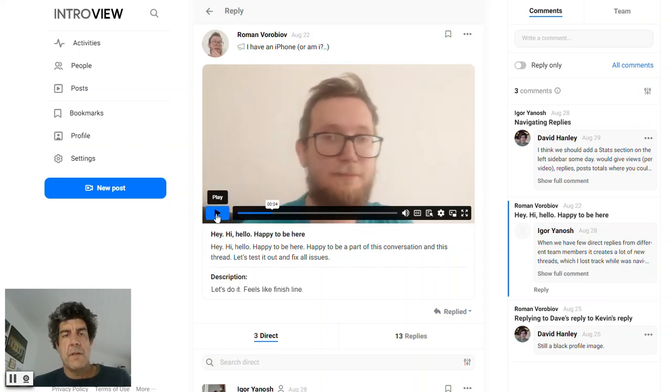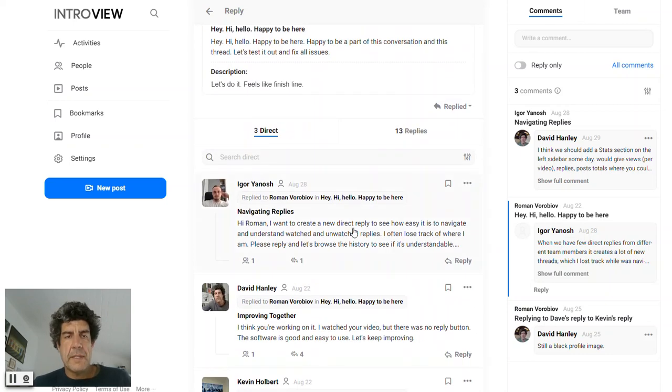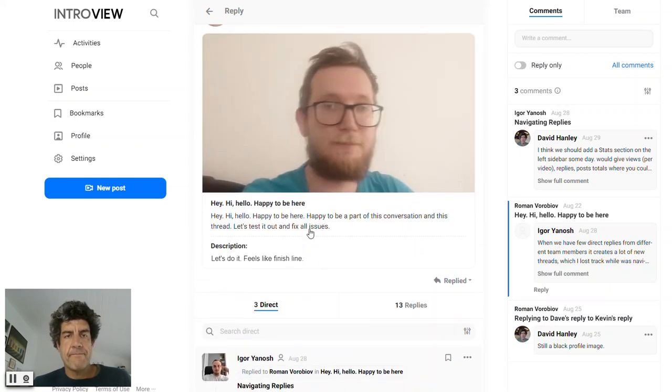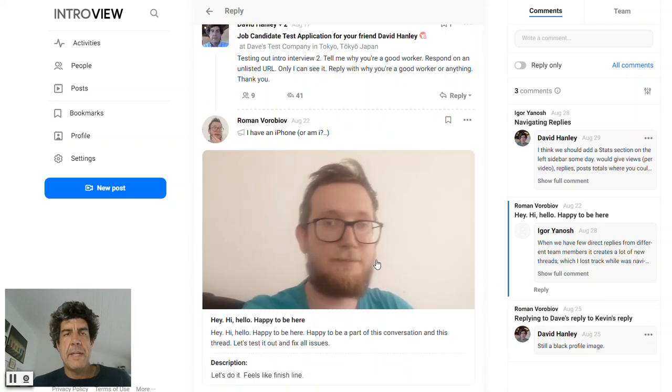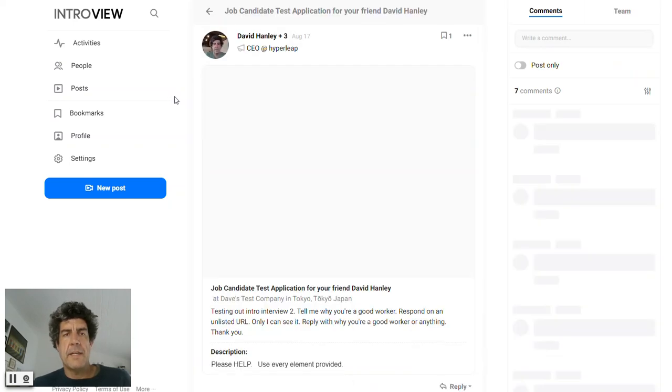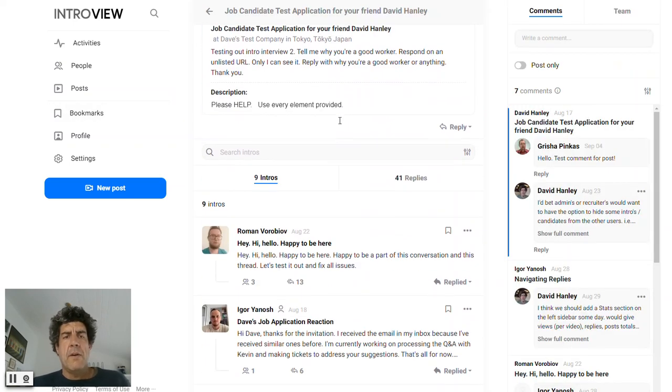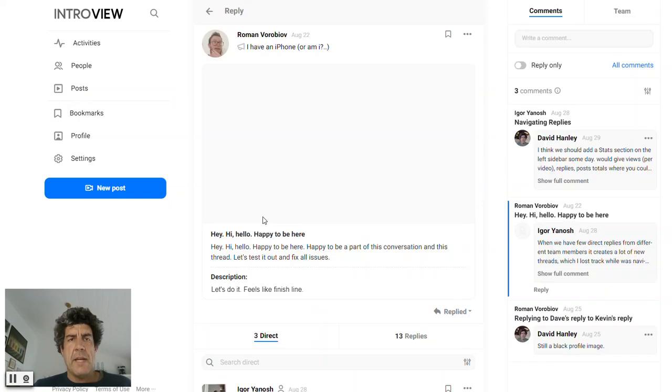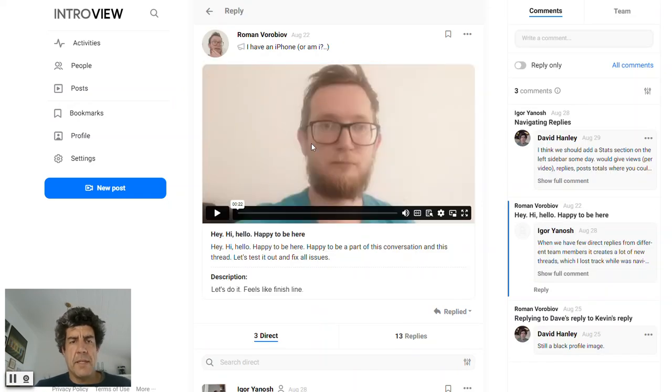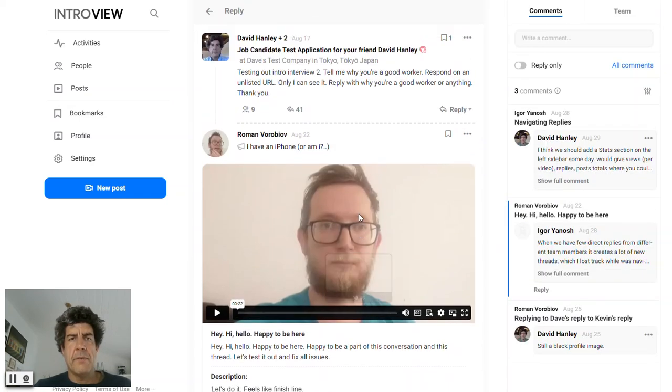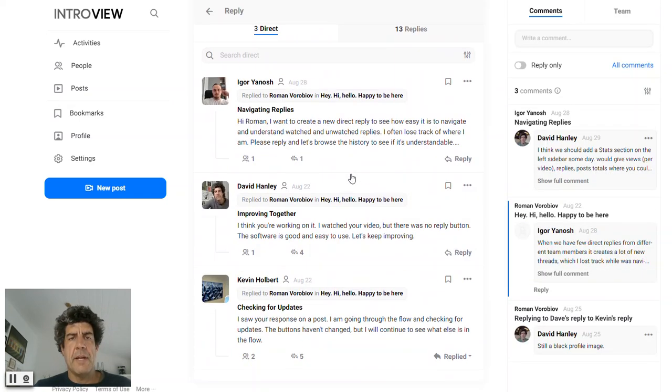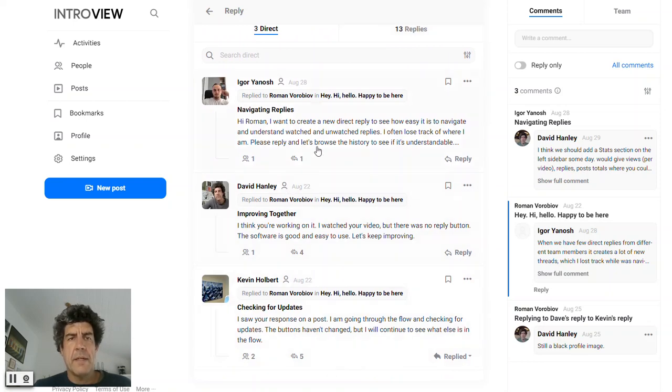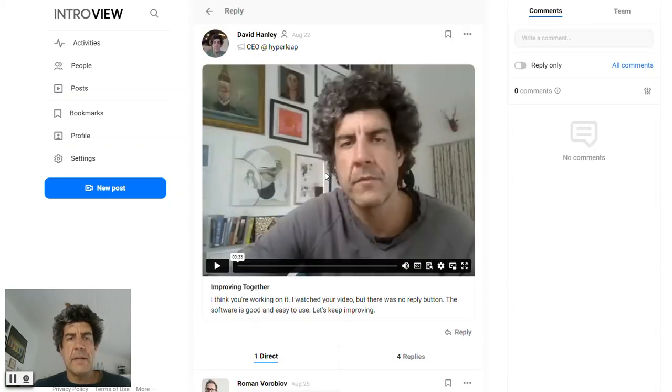And we could see Roman's... Roman has, I'll go back to the start here. One of the candidates here is Roman. Here's his most recent reply or his first reply. And then it goes on, kind of continues down here.